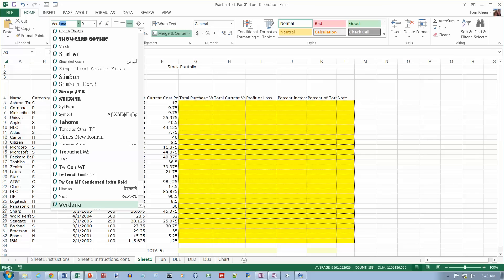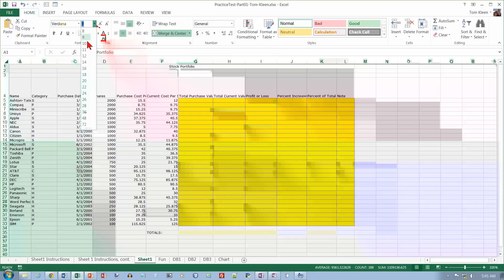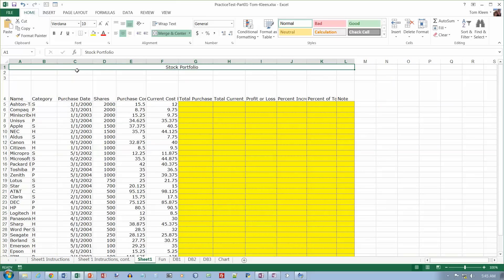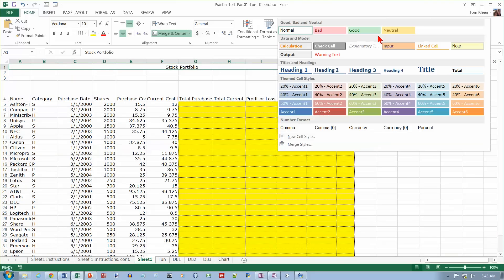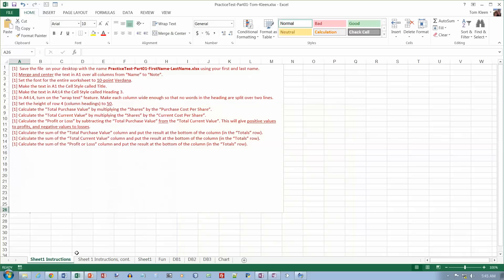Just type in the first few letters there, tab out, and change the size to 10. And then we're going to take this and change the cell style up here to Title.